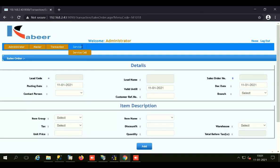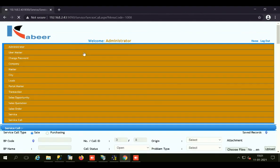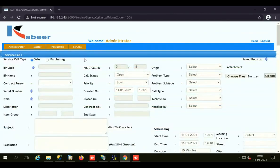The fourth tab is the Service tab, which contains the Service Call form. All after-sale services are stored here — basically your service complaints received after the sale of different items. Service call type can be sales or purchasing. You enter the BP code and name, the contact person of that business partner, the serial number of the item, and other important fields beneficial for storing a complaint in SAP Business One. Any user who is off-site or at the customer site can easily enter this information and add the service complaint.